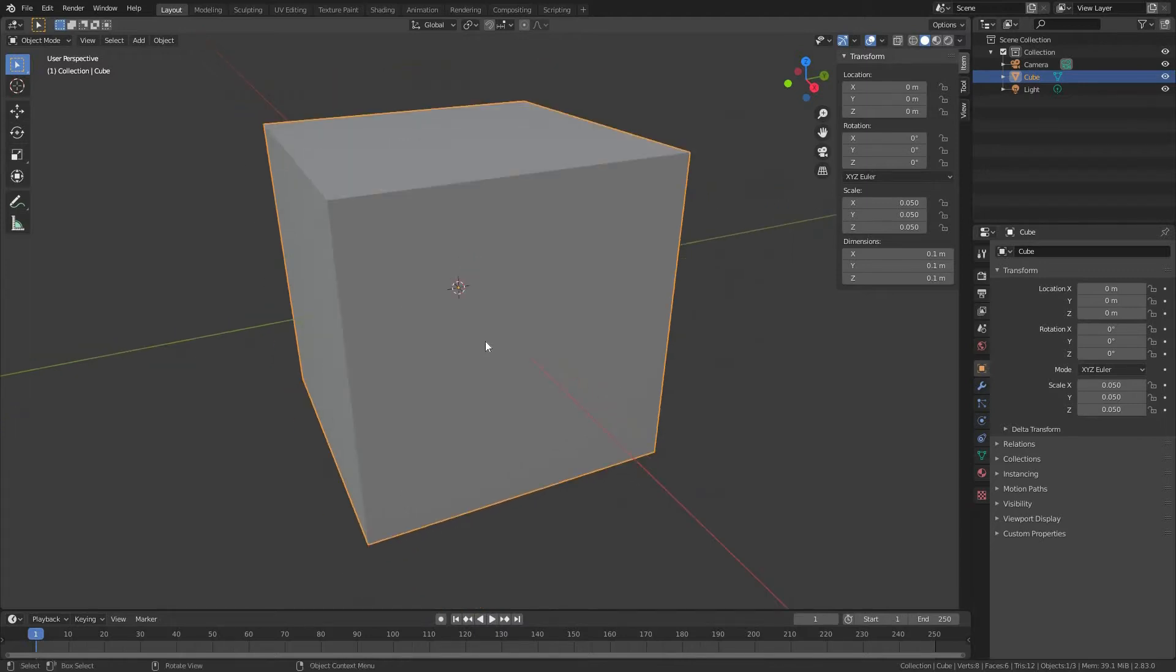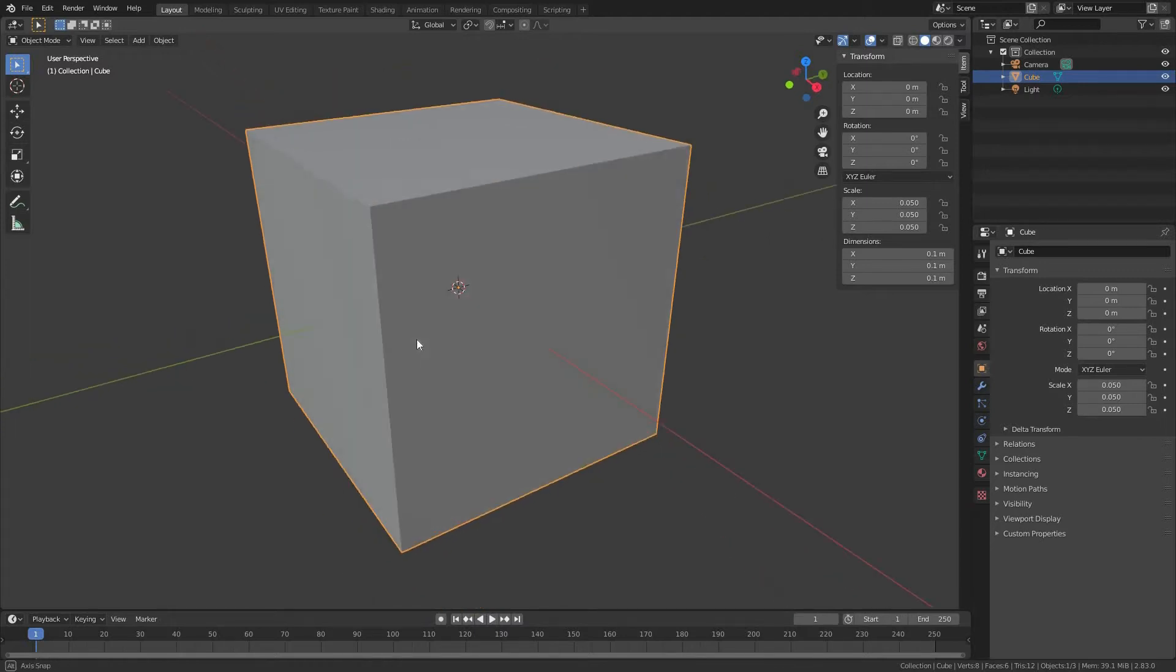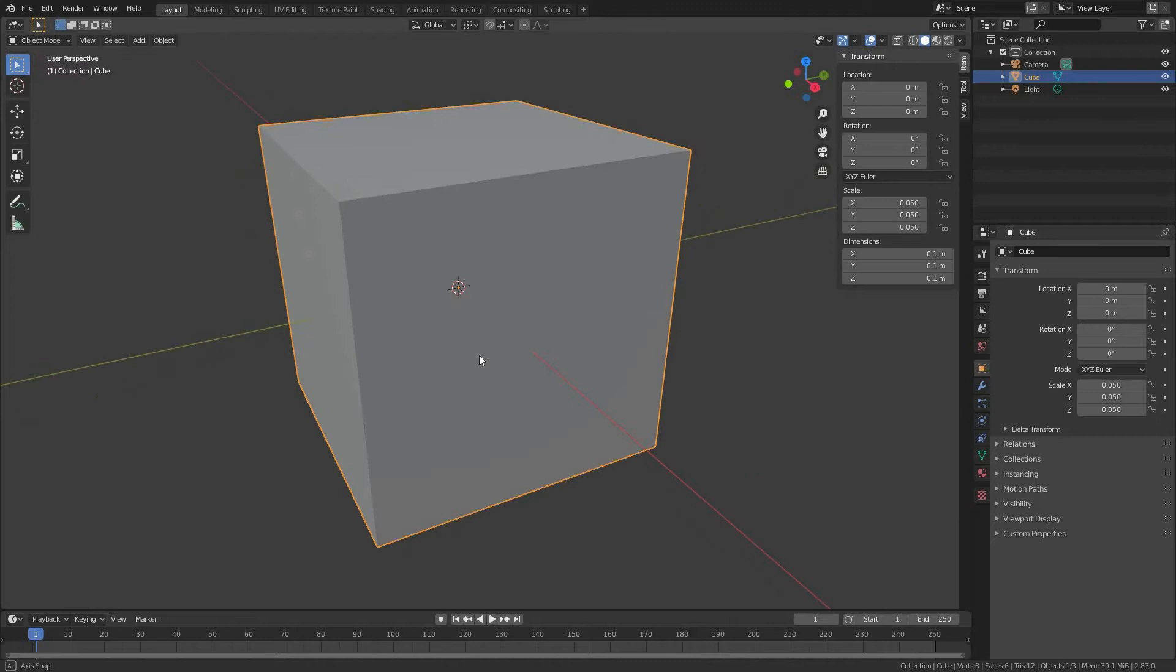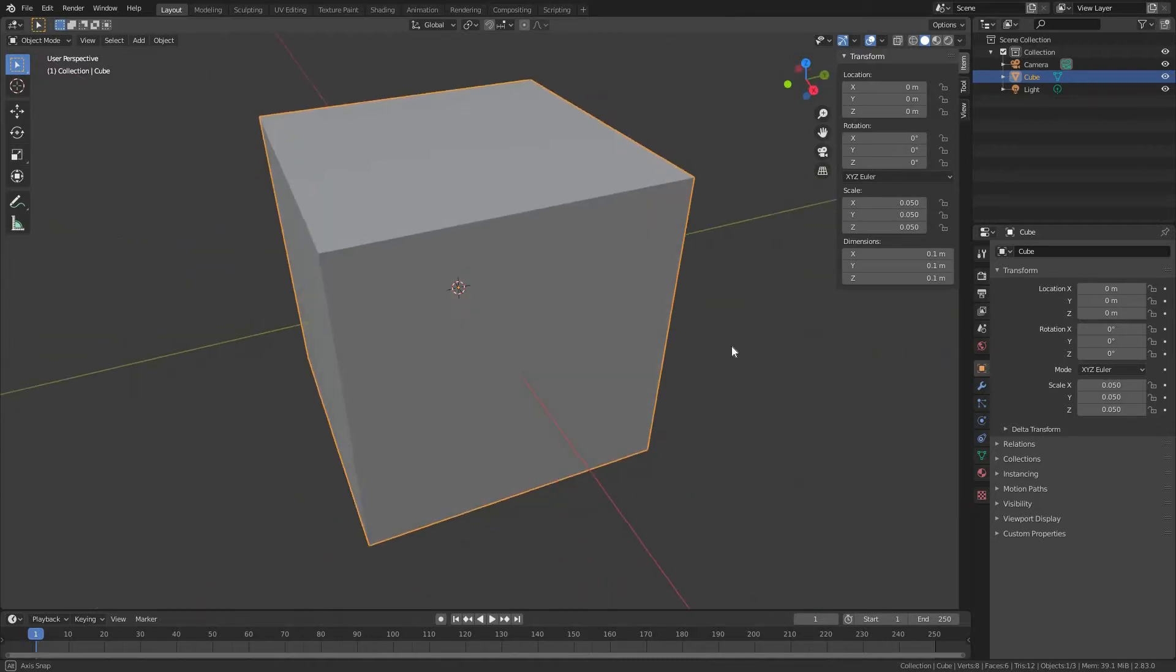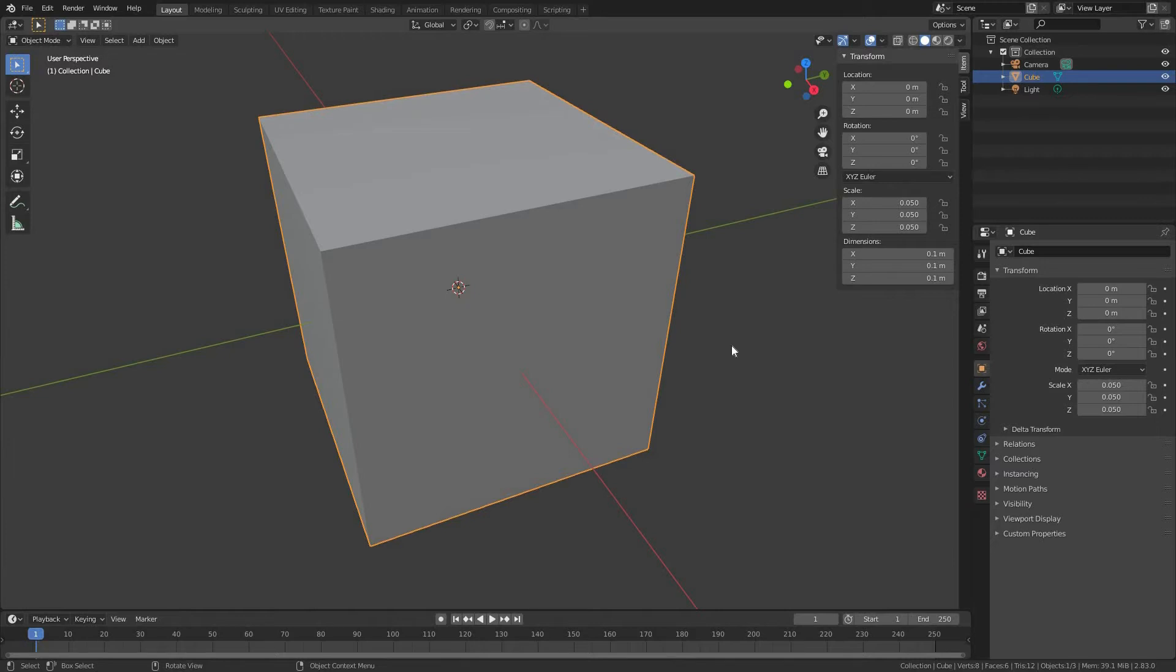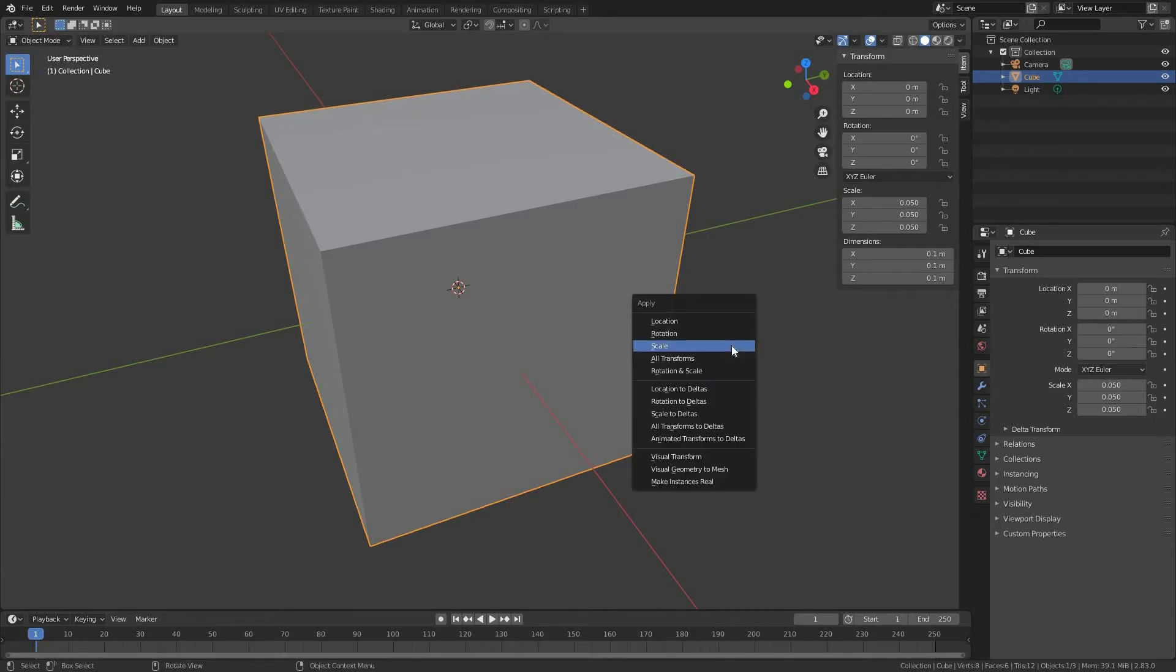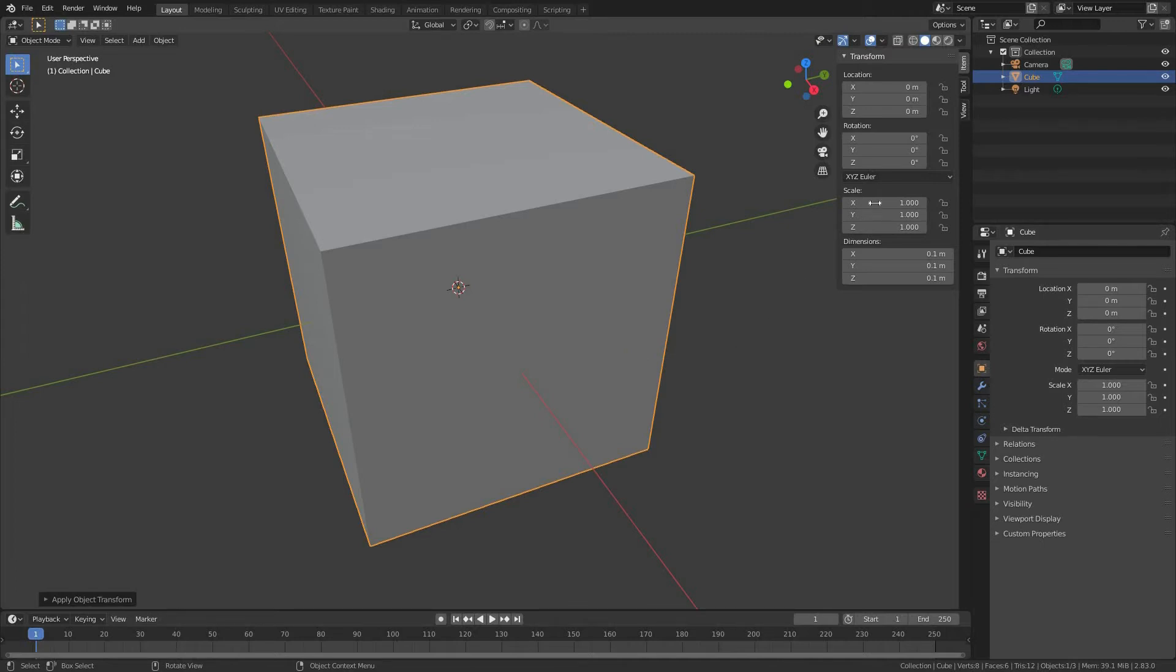Press comma key on your numpad to frame your cube in viewport. In fact, this is still a 2 meter cube, but it's just scaled down to 10 centimeters, so this is not what we want. To make our cube actually have 10 centimeters, we have to apply the scale. Hit Control plus A and apply the scale. Now we can see the scale is 1 to 1 on each axis.